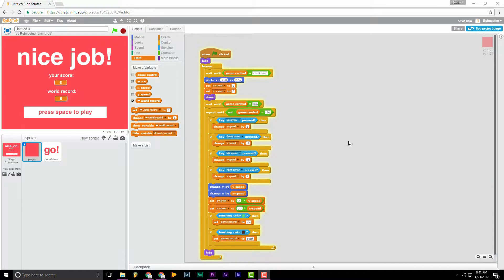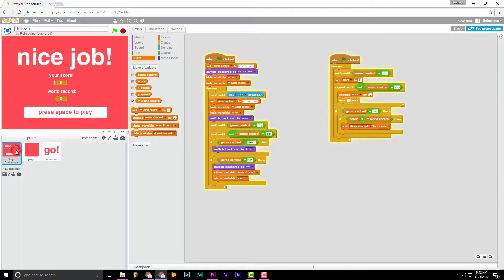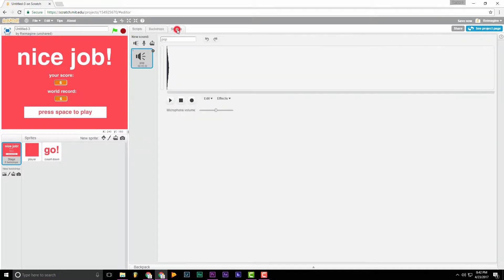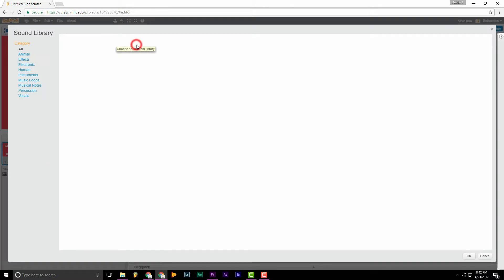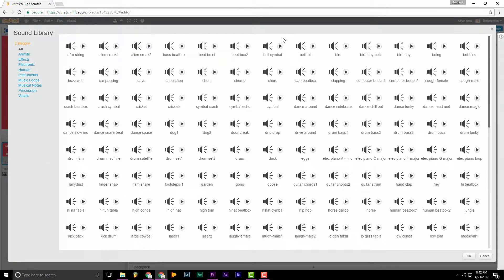Okay, let's get started. So first, we're going to want to go over to the backdrops, go to sounds, and now we're going to want to go over here to choose sound from library. You can also upload your own sounds, but for this basic video, I'm just going to choose from here.